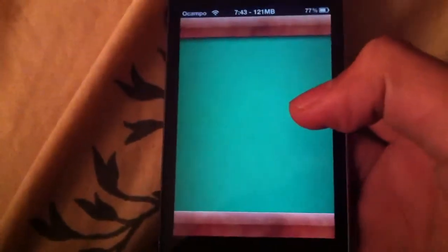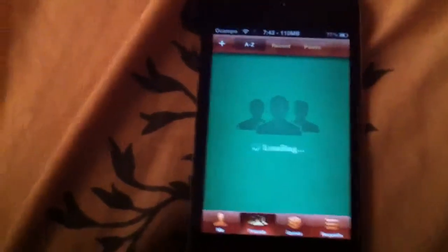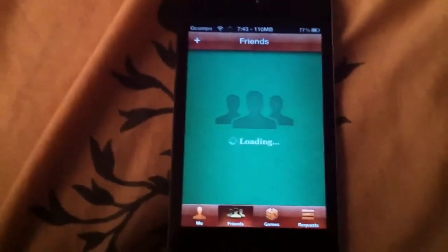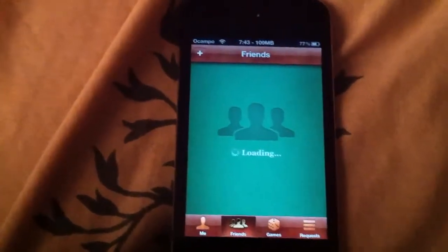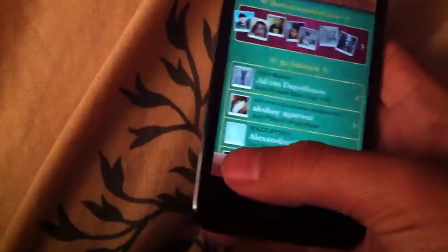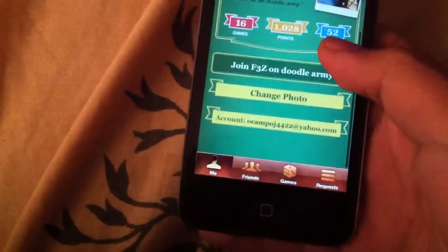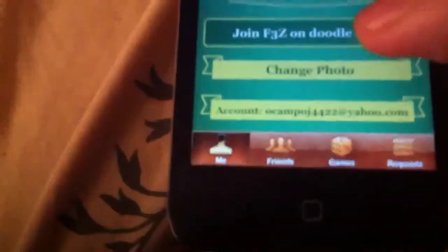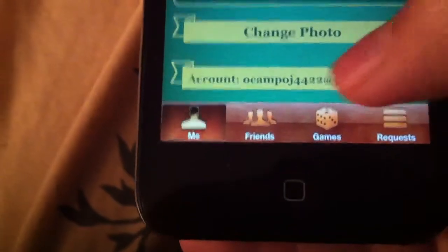So go into Game Center, and then go into Me. Then where it says your account information right there, click on it.